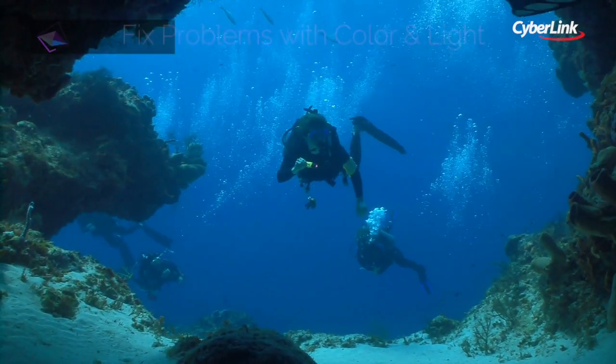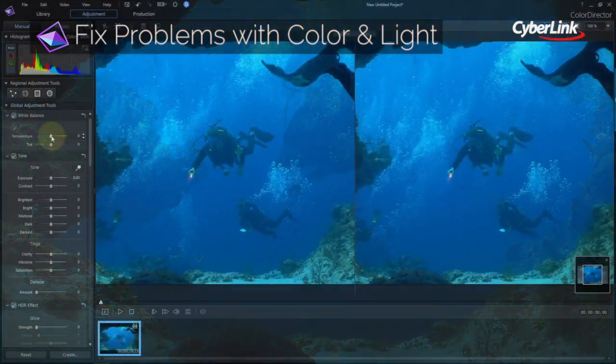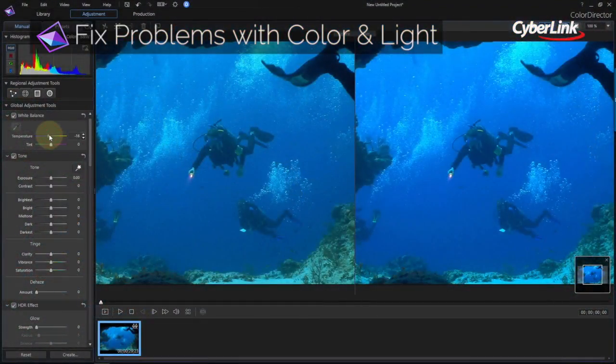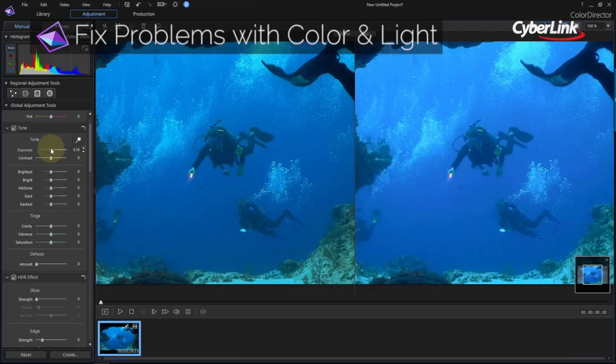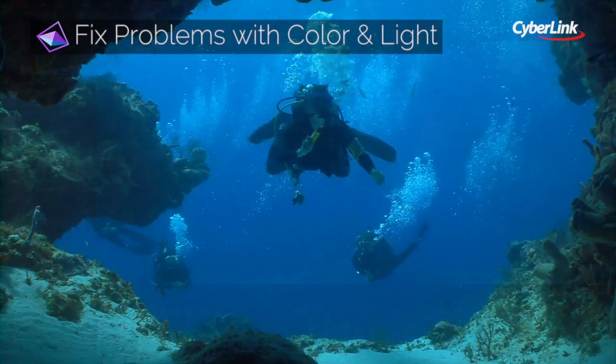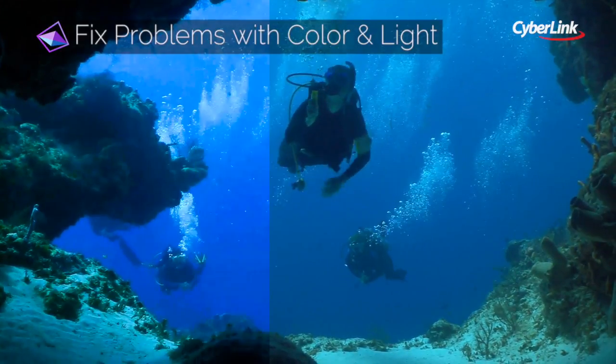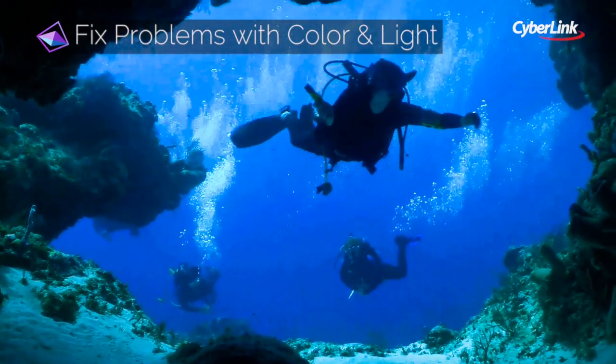No matter where you're shooting, weather conditions, time of day, camera equipment, and a whole host of other factors can play havoc with footage. When you've got bad footage on your hands that you need to use, Color Director can rescue it.